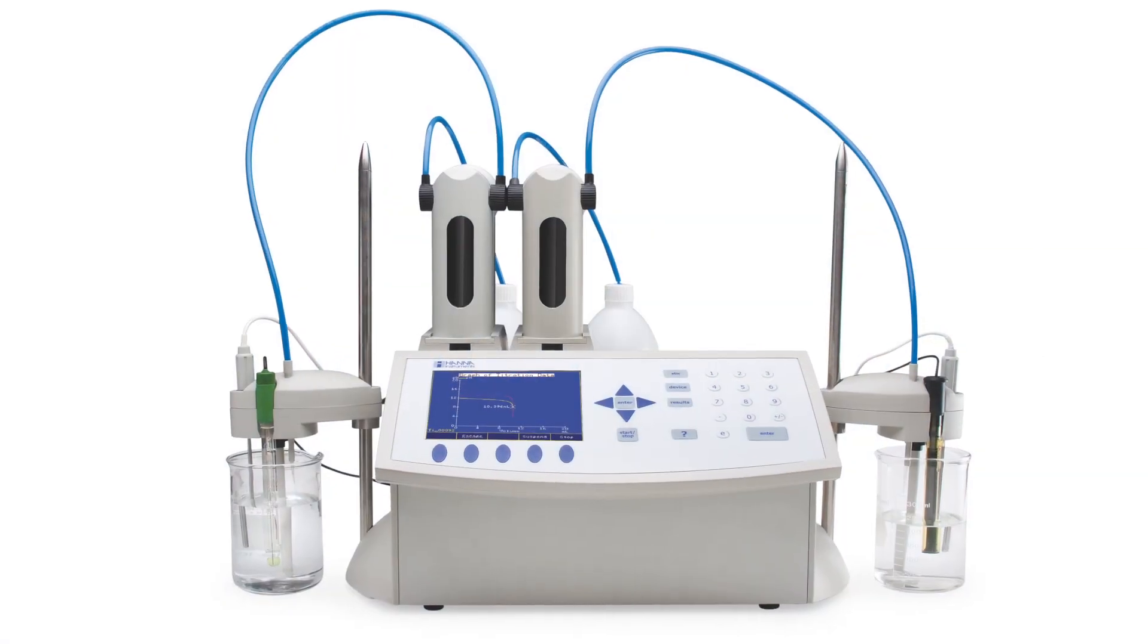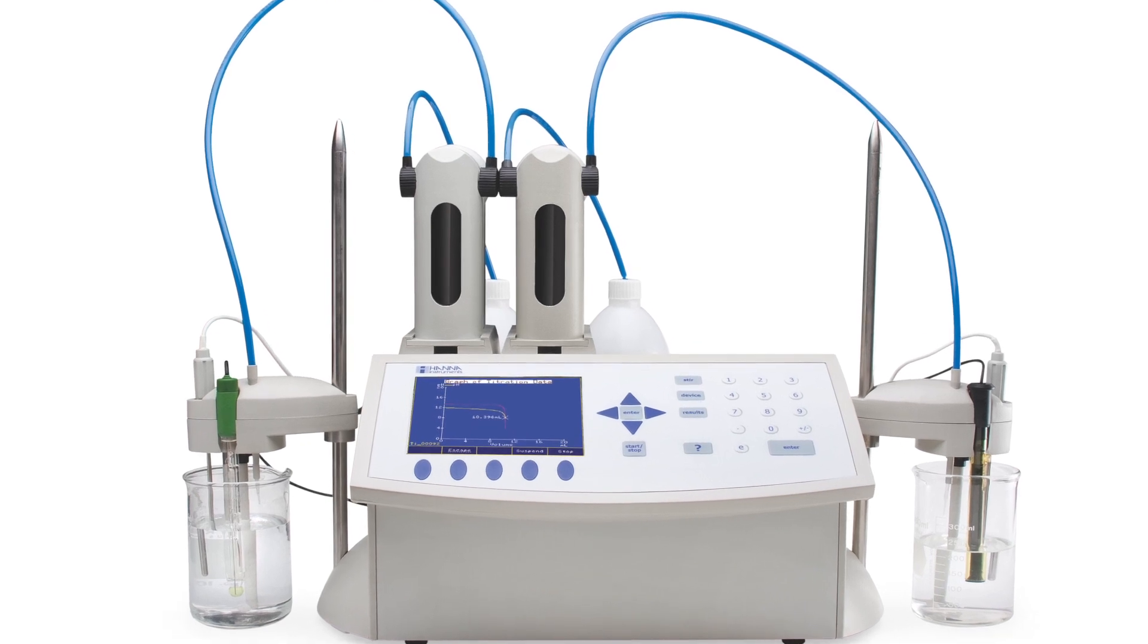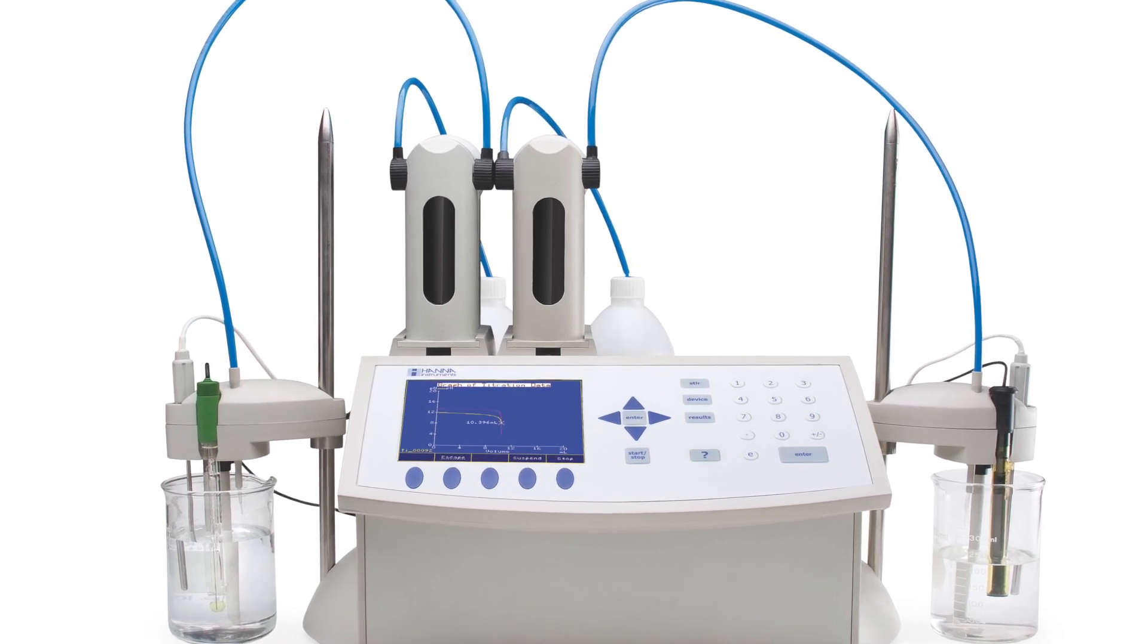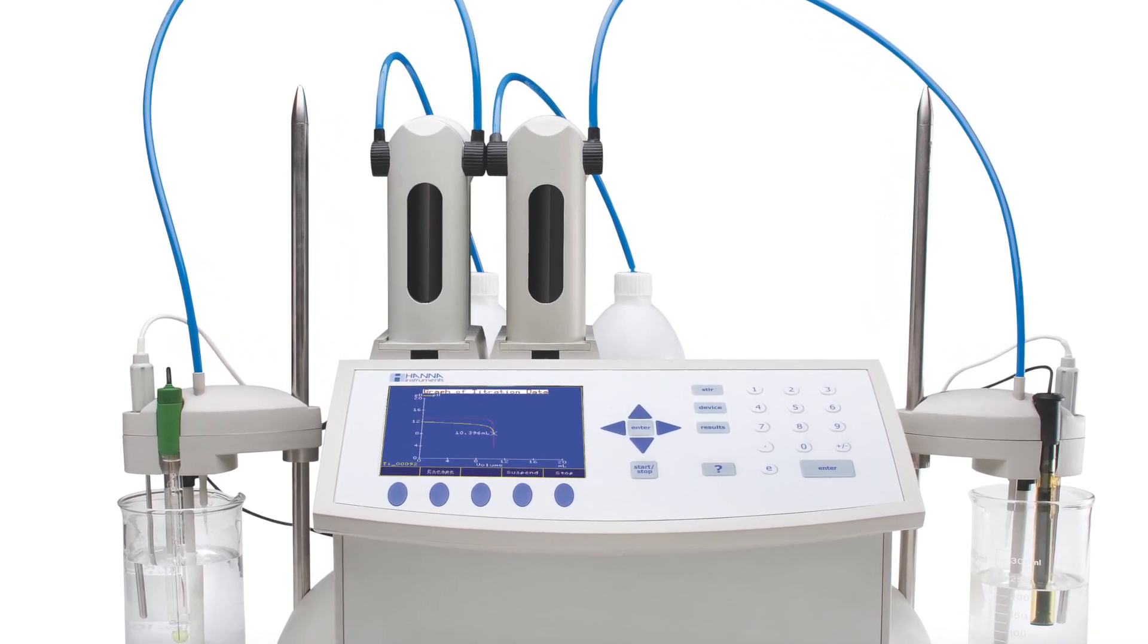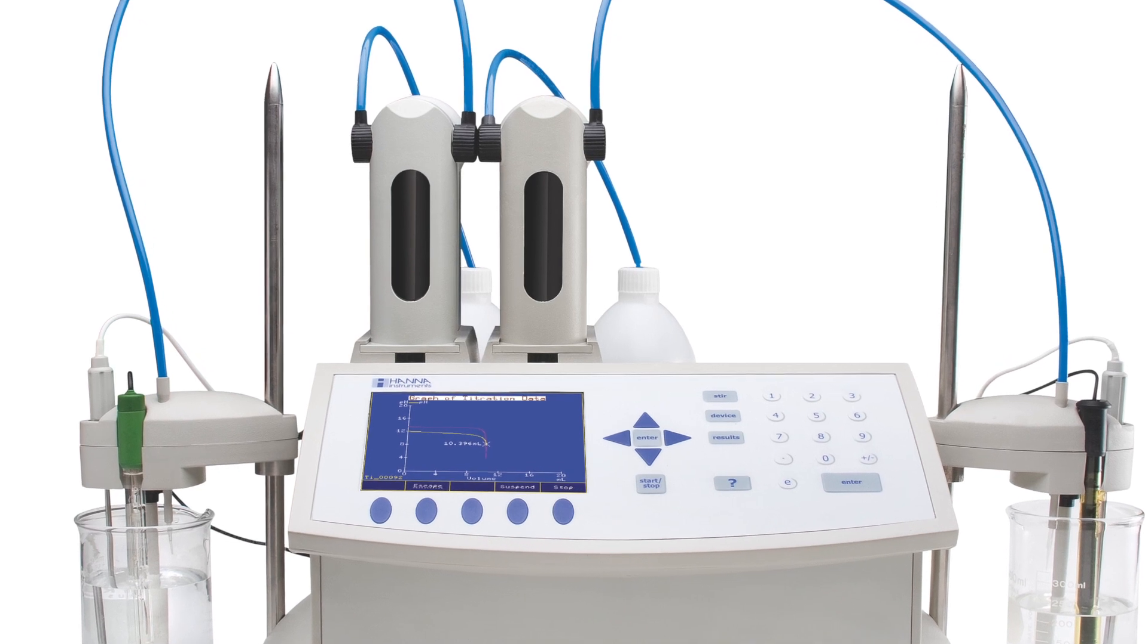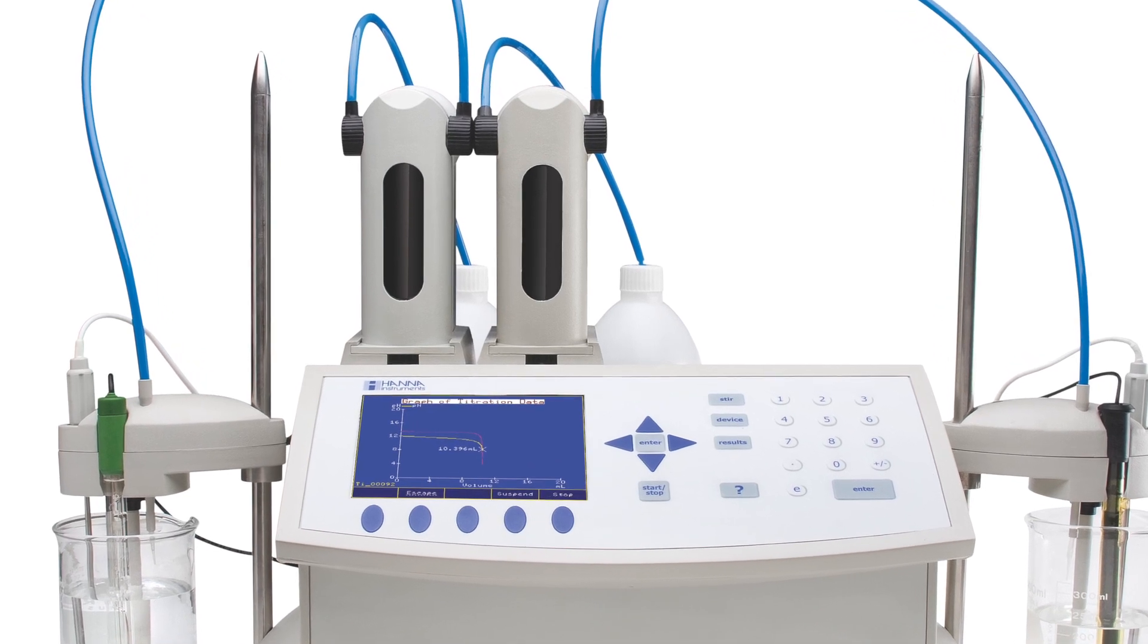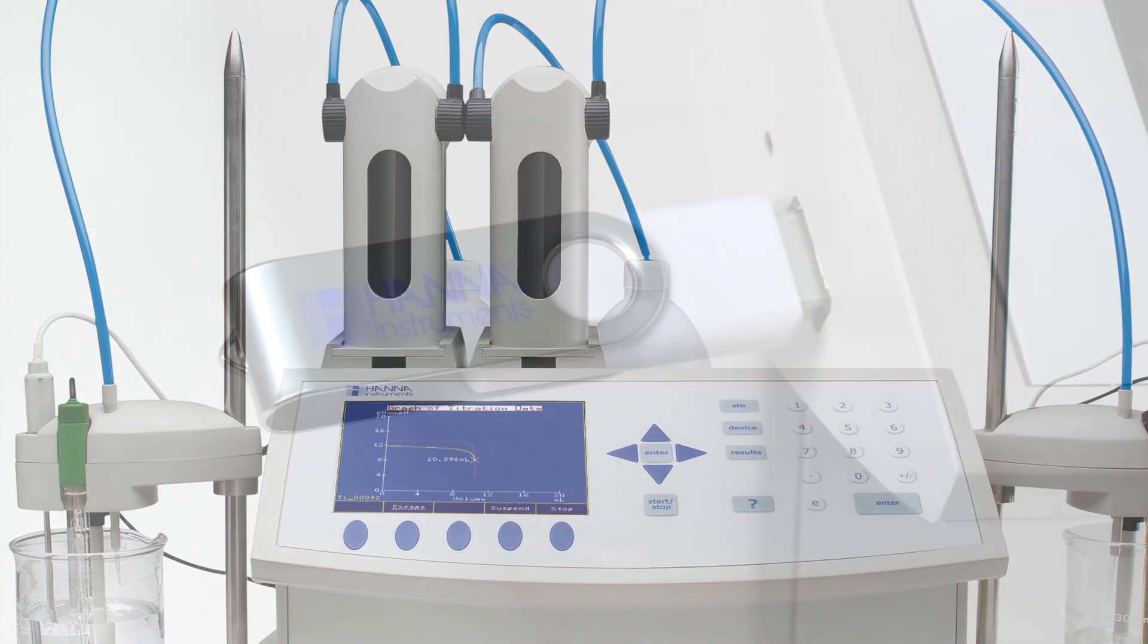The HANA Instruments Automatic Titrators can store up to 100 standard and user methods, and up to 100 titration reports. Transferring files between the titrator and a USB storage device is fast and easy.